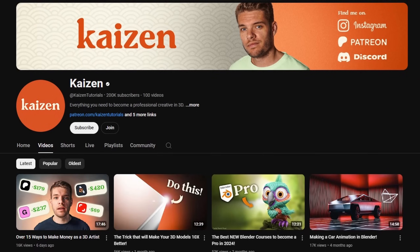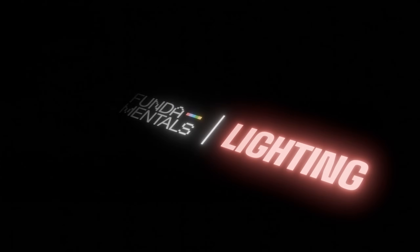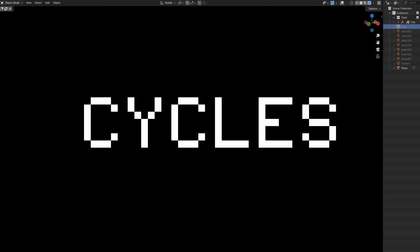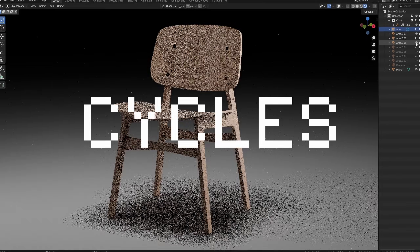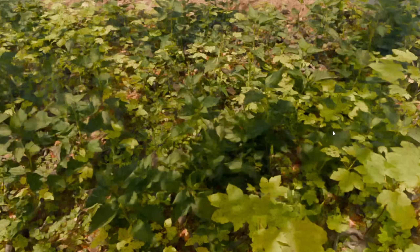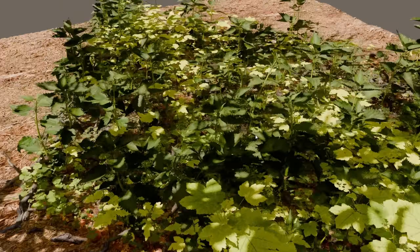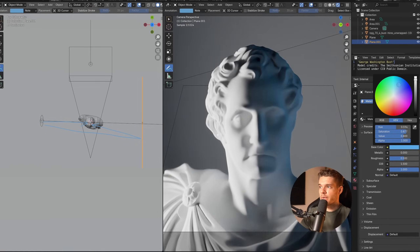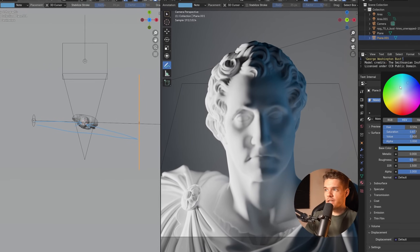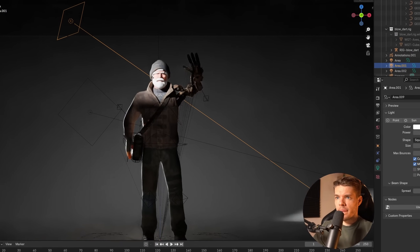My name is Jesse, but you may know me as Kaizen, and in this Core Fundamentals of Lighting course, I'll teach you everything about lighting in Cycles, EEVEE, the differences between the two, and we'll cover some well-known lighting methods that will help take your renders to the next level.